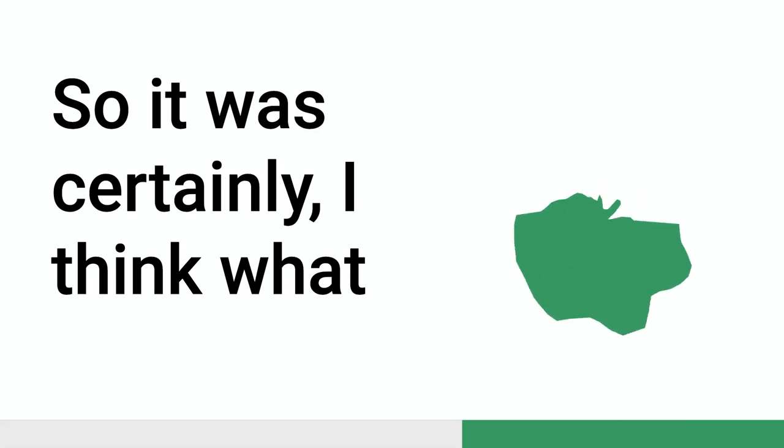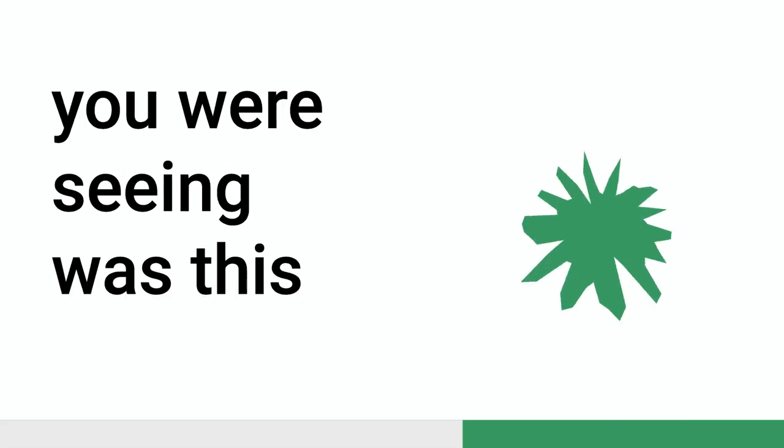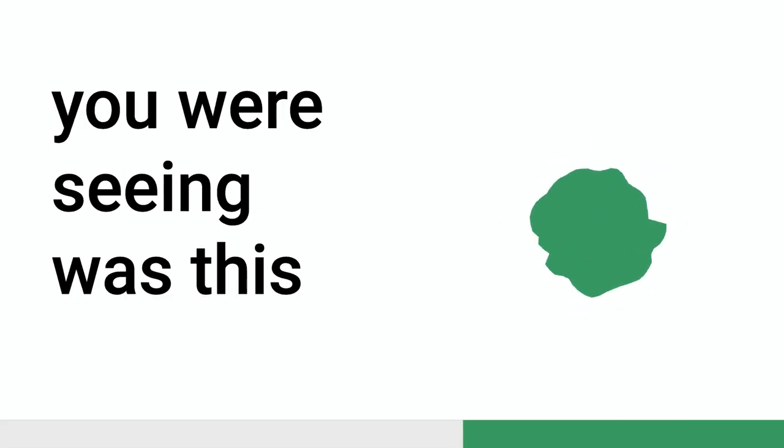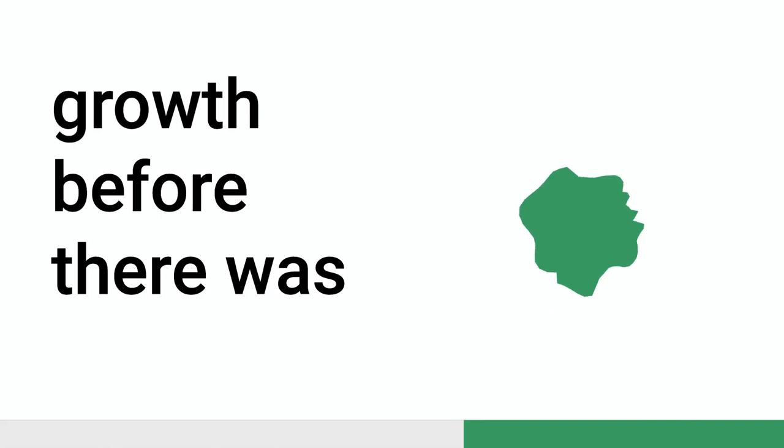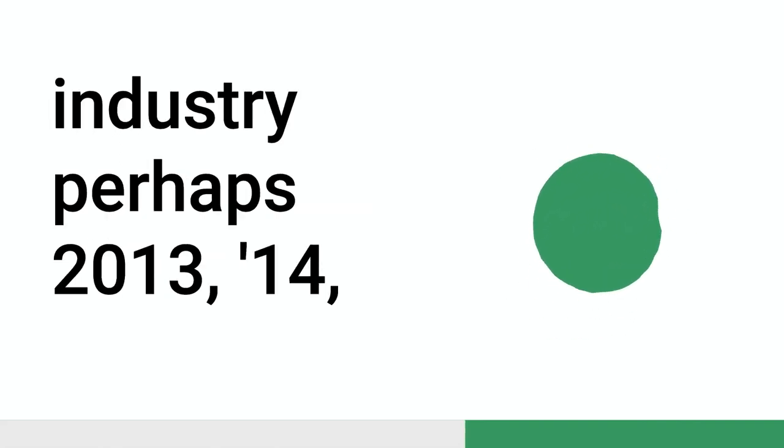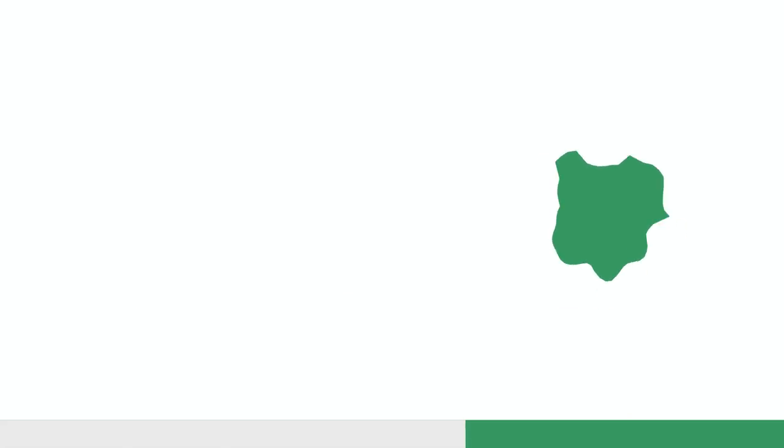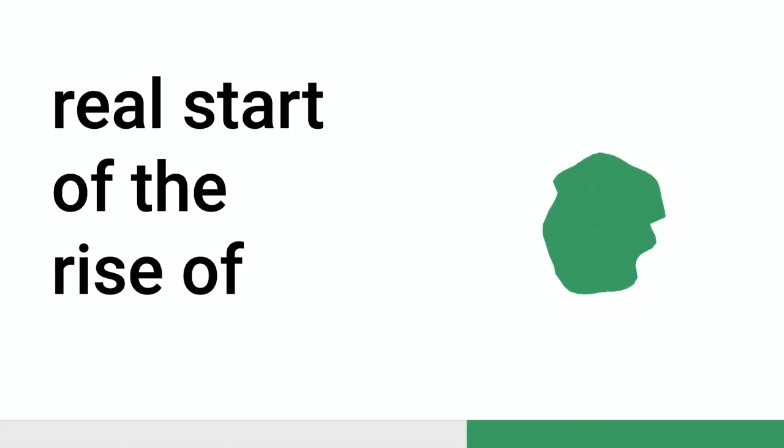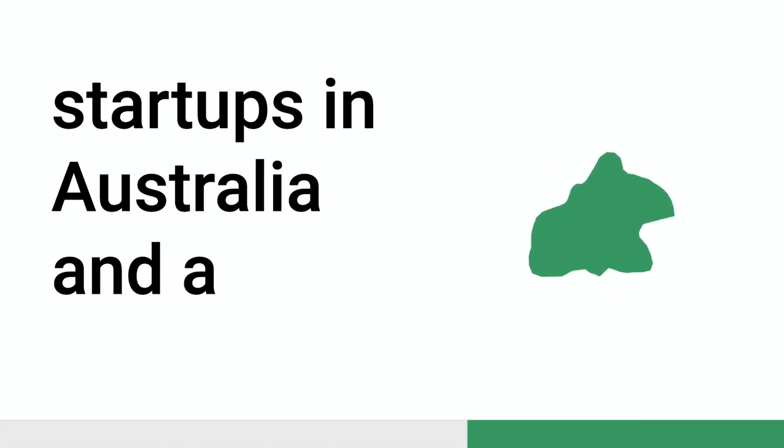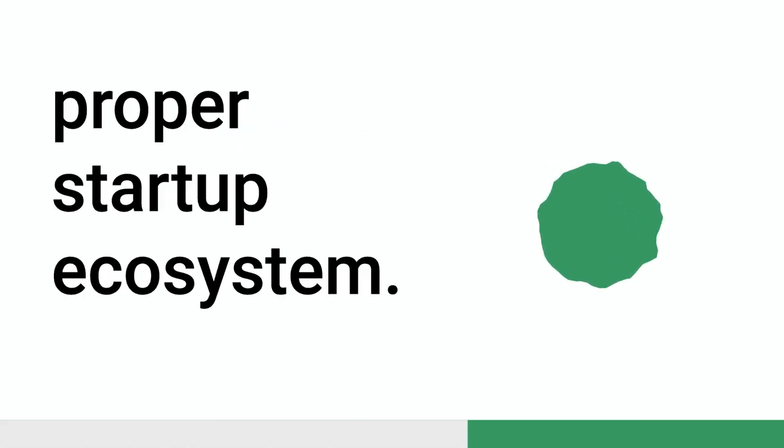We have a design track, engineering track. So, what became a sort of product track as well. So, it was certainly, I think what you were seeing was this growth before there was this real splintering of the industry, perhaps, 2013, 14.